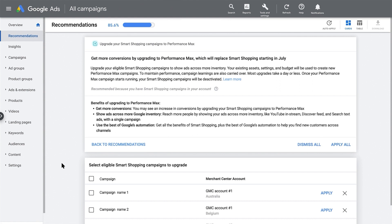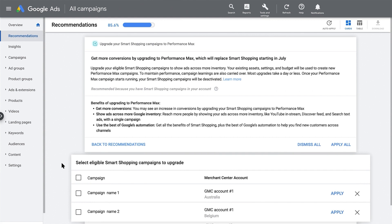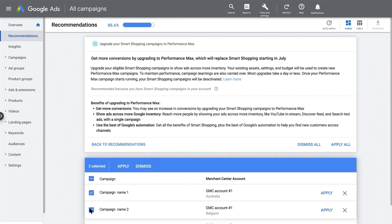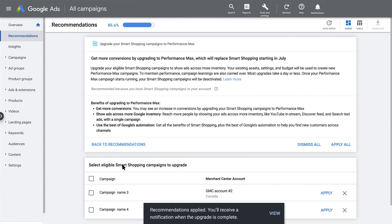Instead, we'll go ahead and choose specific campaigns to upgrade. Below, you can select the individual campaigns you want to upgrade. Click Apply. And that's it. You've now upgraded a subset of campaigns to Performance Max.